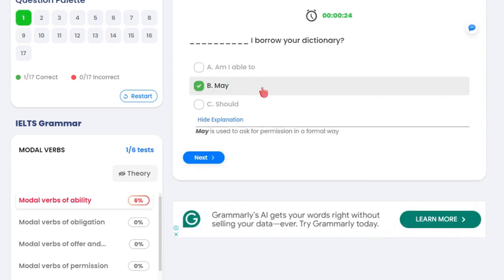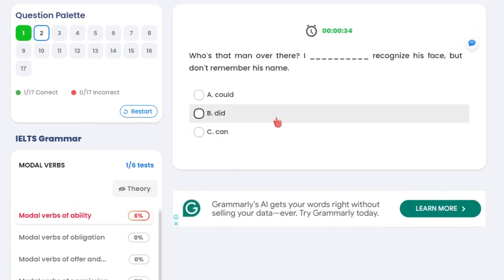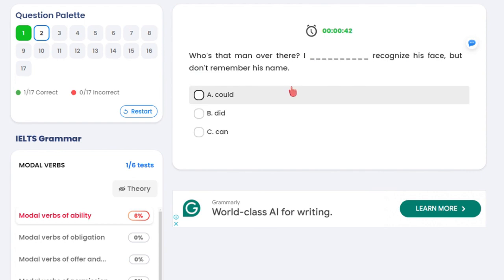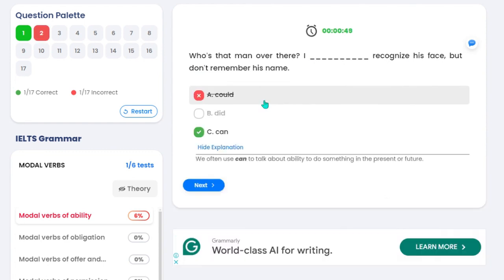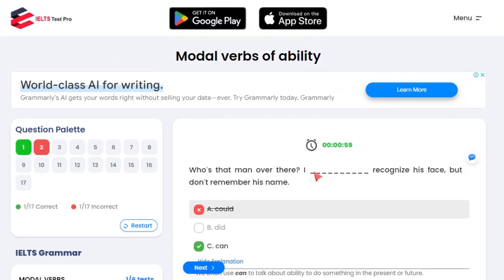The explanation will also be presented — for example, 'may' is used to ask for permission in a formal way. Then I'll try to answer. That's not correct. And here you'll see the correct answer and explanation of why that is correct. So that's for grammar.